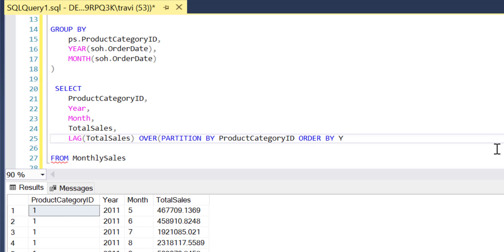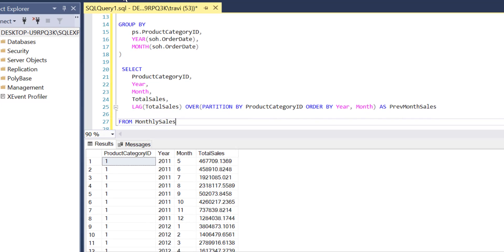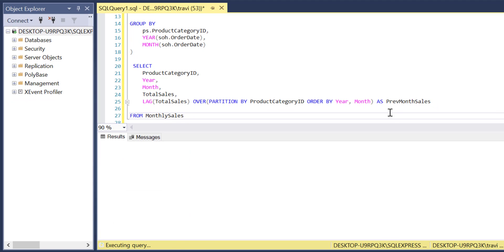So we'll say order by year and month, and finally I'll alias this whole thing as previous month sales. Now this query isn't going to give us our end product just yet but it's a solid start. So let's run this just to assess where we're at.